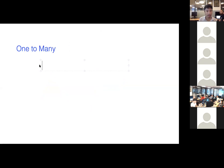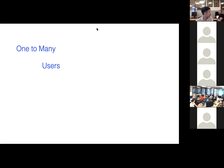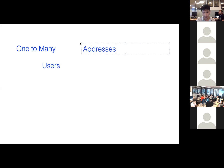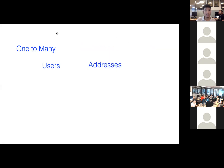Let's say I have a users table and then I have some other table. What kind of table would be a one-to-many for users? Address. And we want to make it so that one user can have many addresses. So we have an ID column and something like name, first name, last name, et cetera.